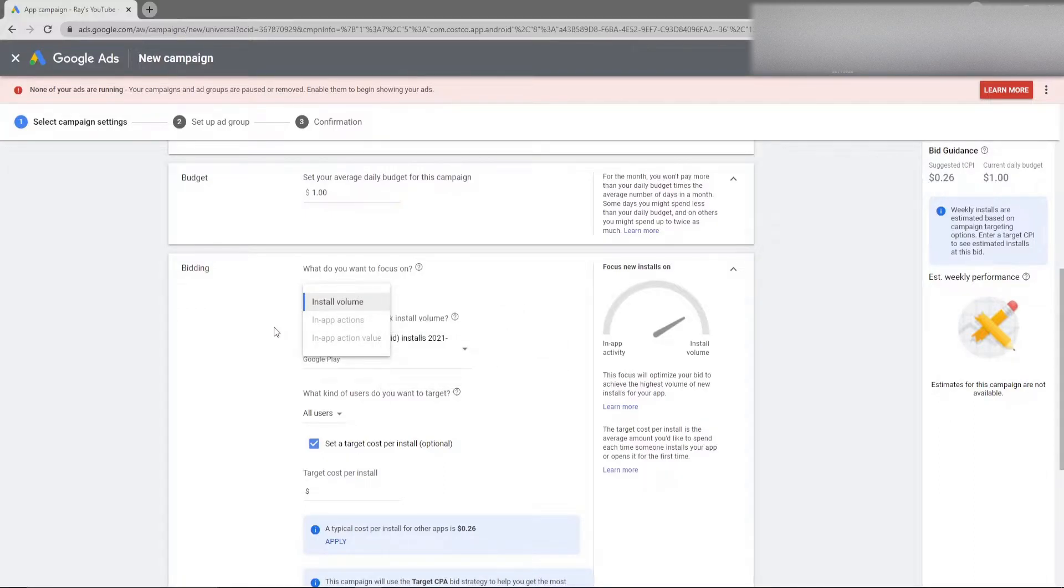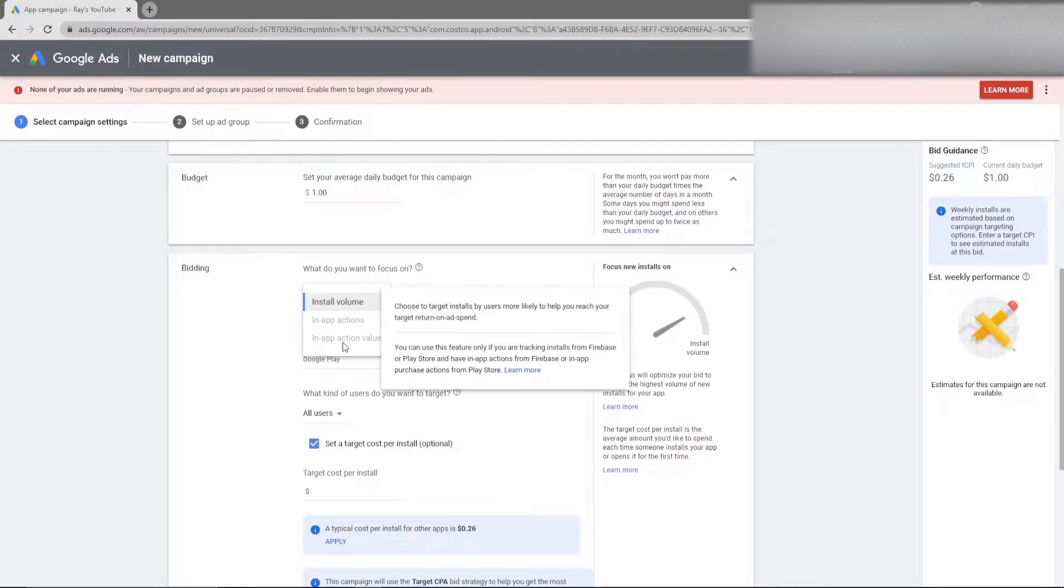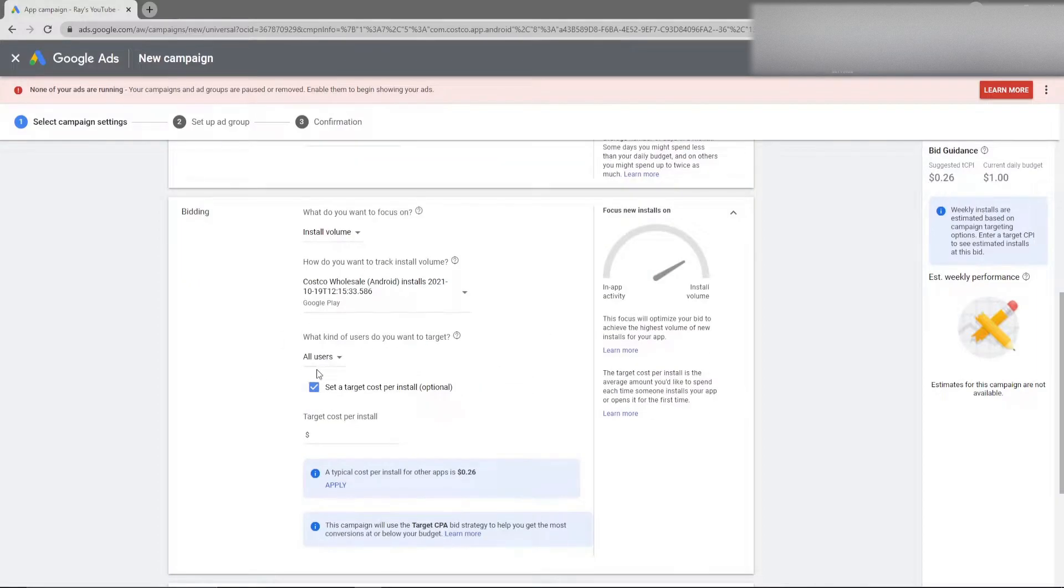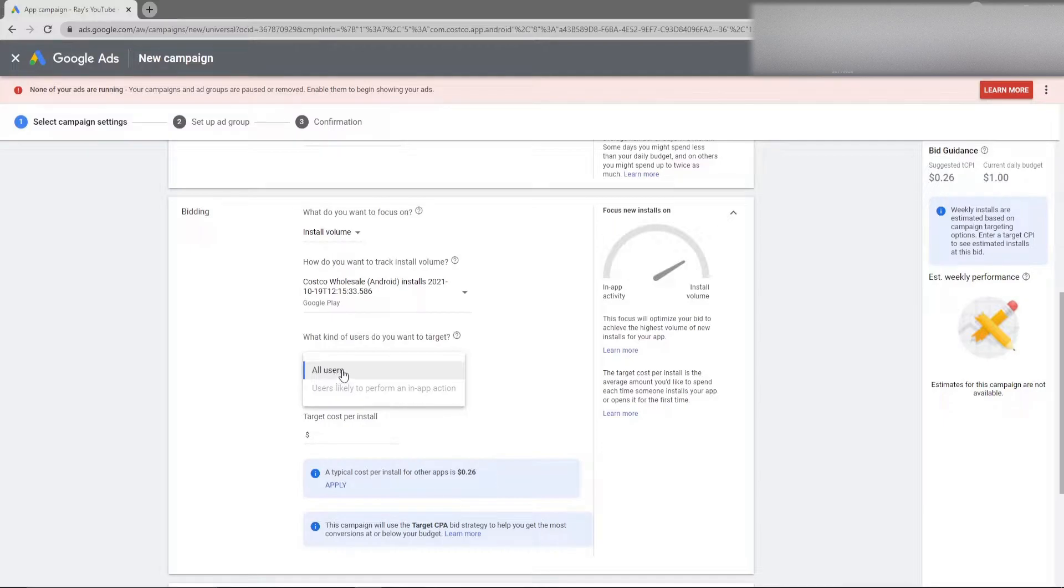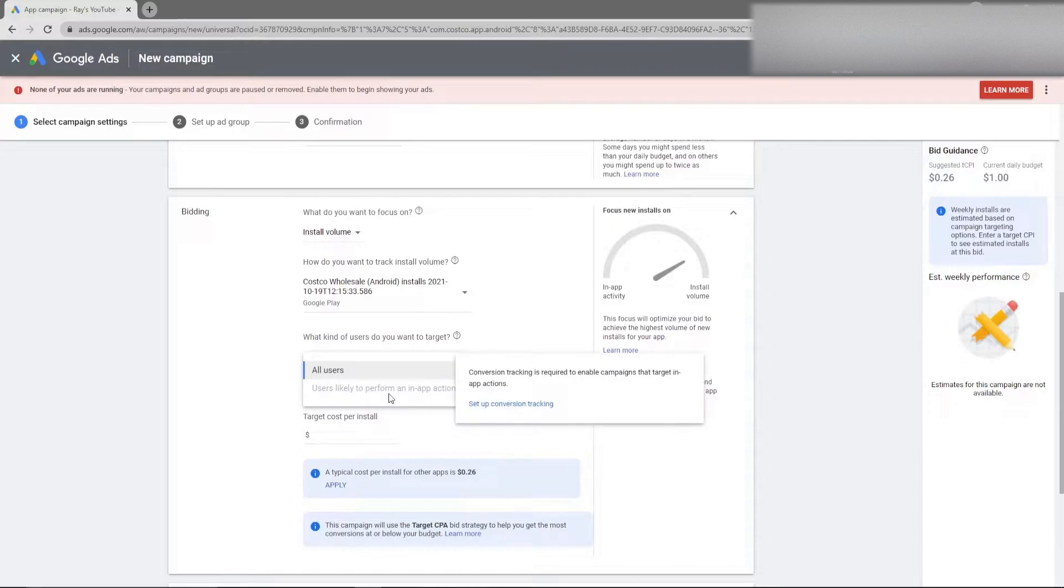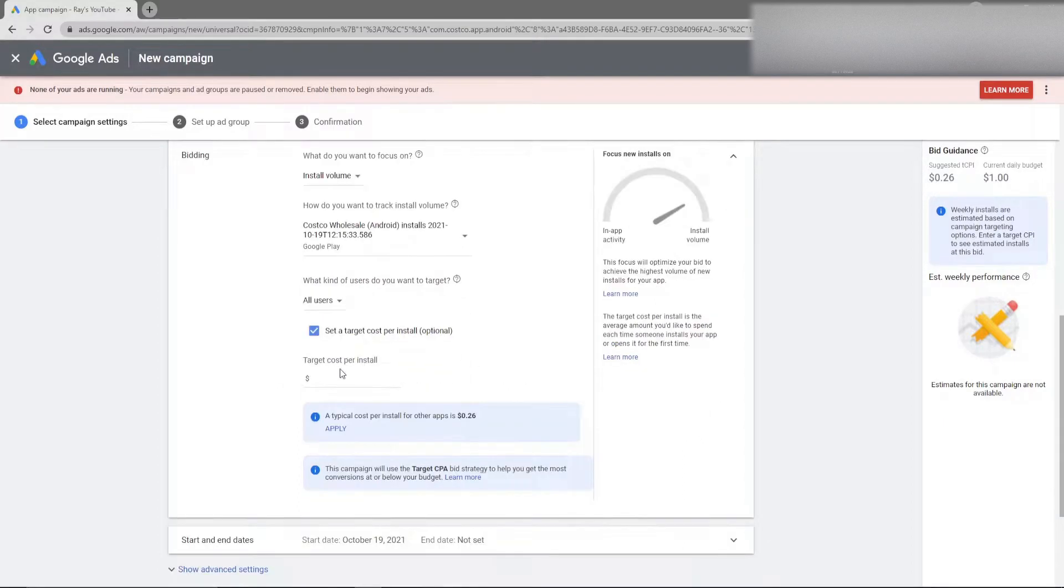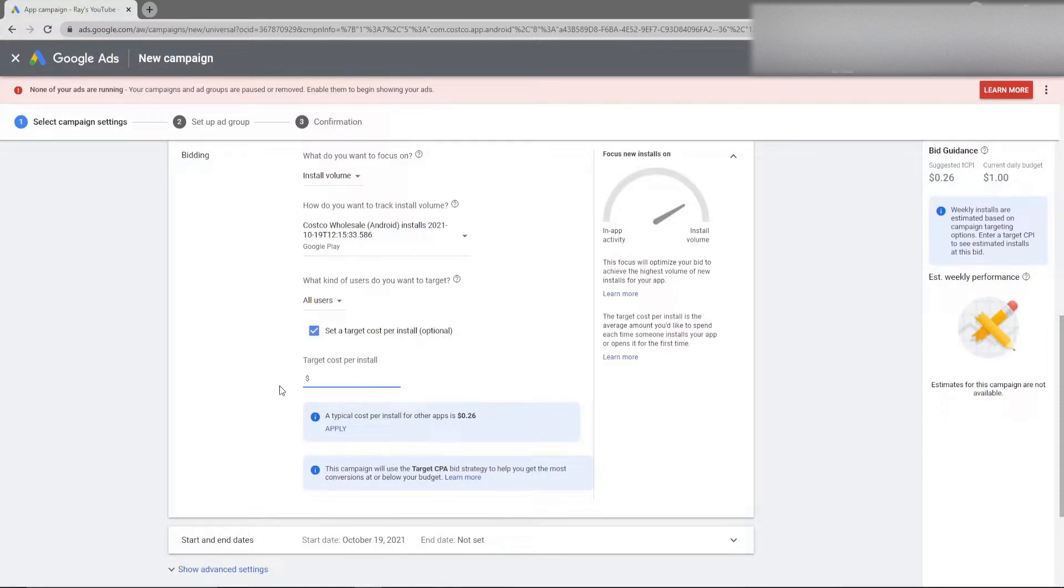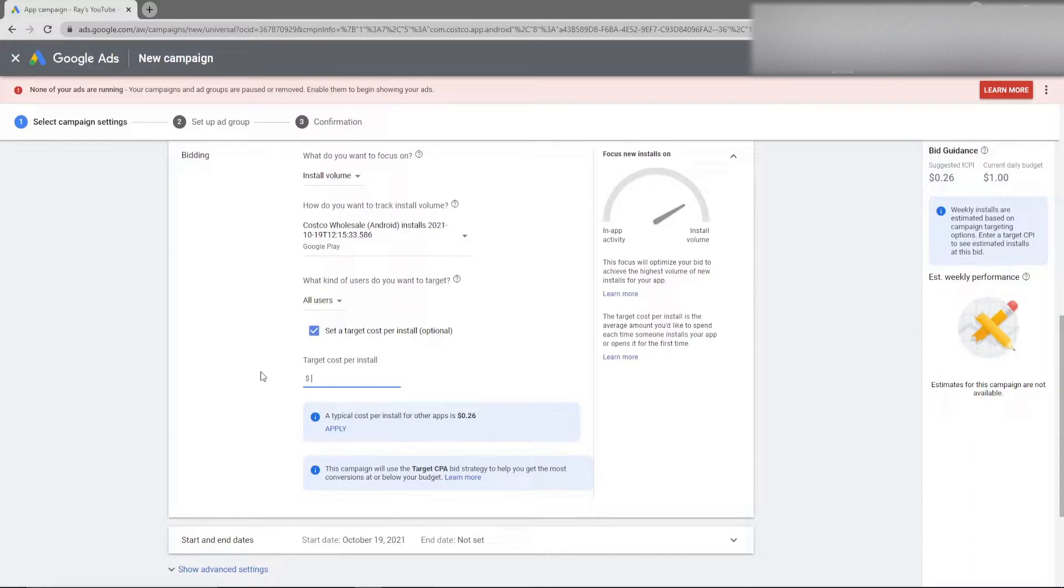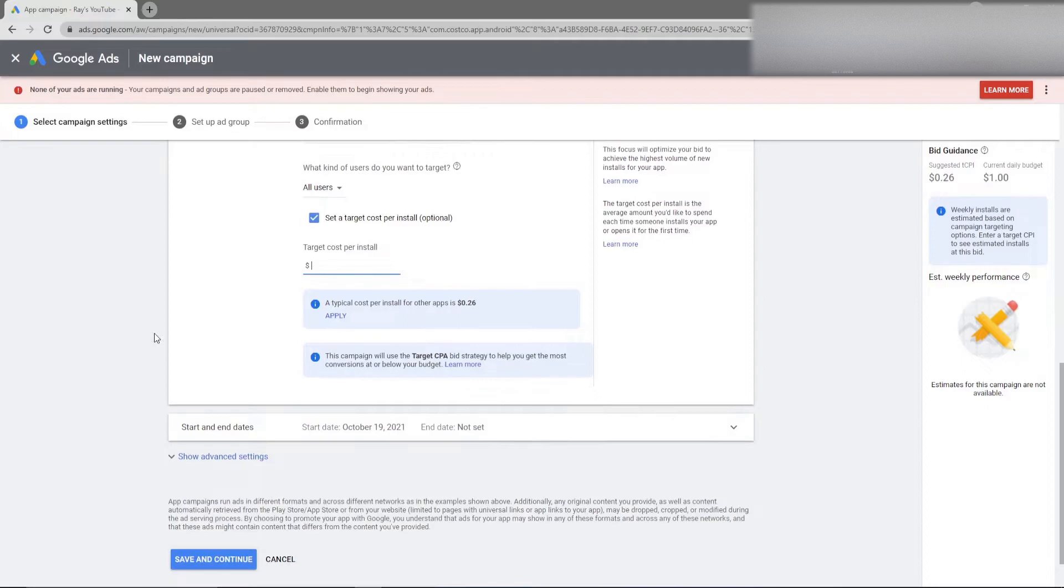If you have deep links and conversion actions set up you can select these other options. Again check out the chapters down below if you want to jump to conversion actions. If you really want to optimize for conversions and sales you're really going to want to select this action value. From a targeting standpoint you can select what type of users you want to install. By default you have to select all users here. If you have conversion tracking set up you can target users who Google thinks is going to take an action within your app. You can also set aside how much you want to pay per install. It's saying that a typical cost per install is about 26 cents. I recommend when you first start out to leave this field blank and then to move to a target CPA as you continue to move forward.